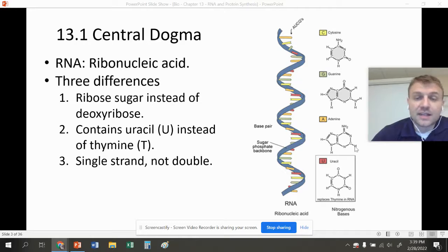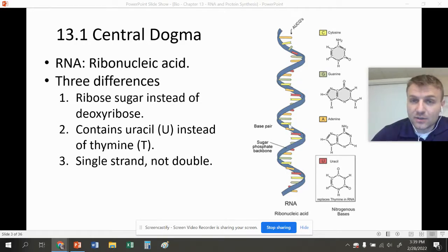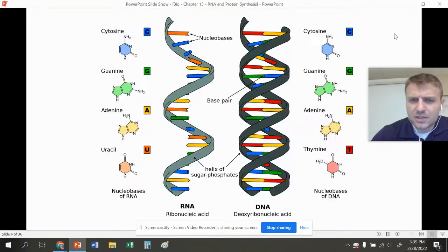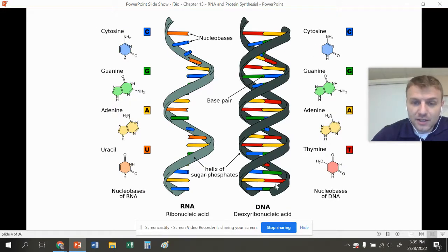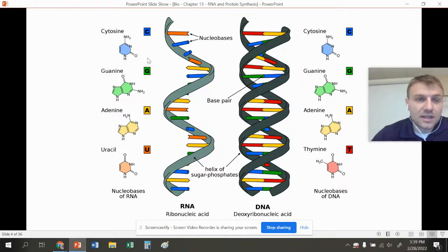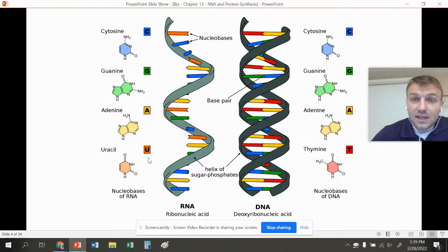And lastly, RNA is a single strand, not a double strand. You can see on one side we have DNA — it's double stranded and has cytosine, guanine, adenine, and thymine — while RNA is single stranded and has C, G, A, and U.